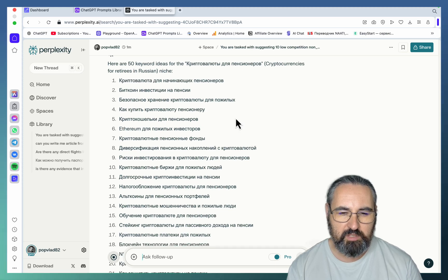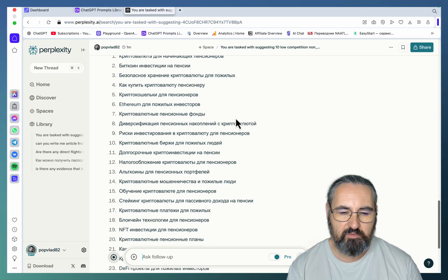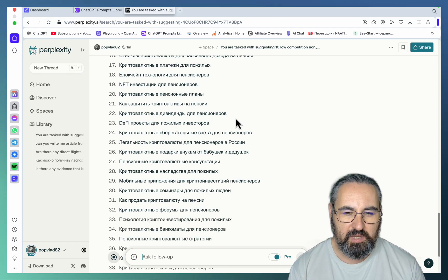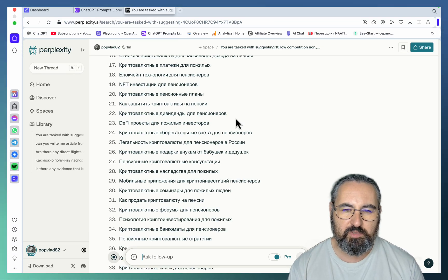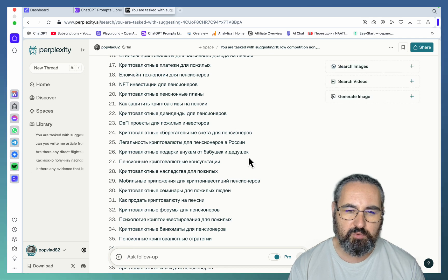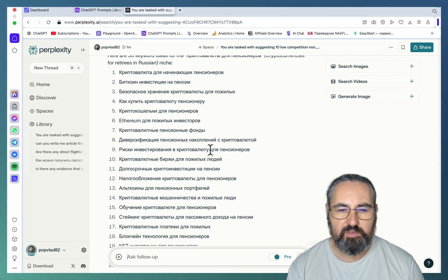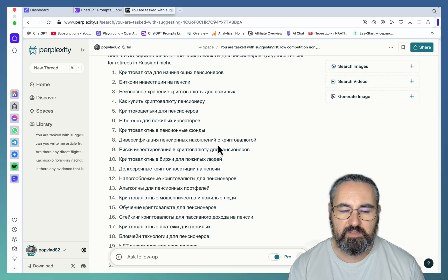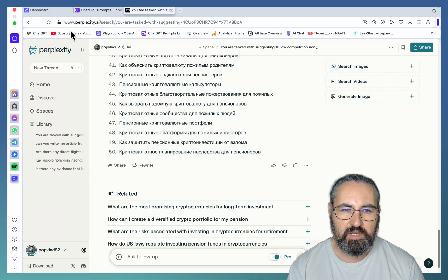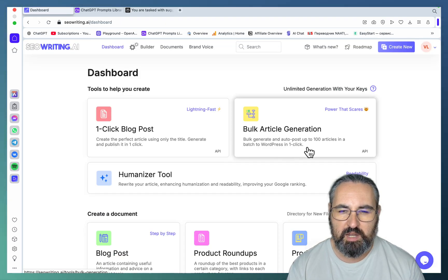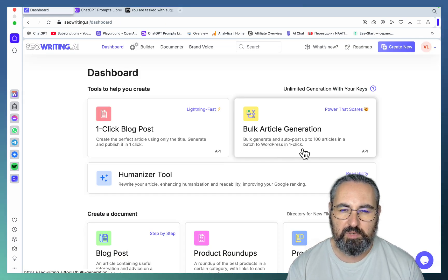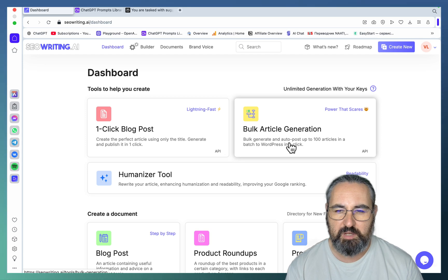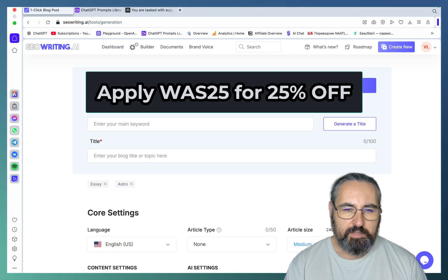You can say 'give me 50 keyword ideas for niche number one' — these are all very valid keywords in Russian. Then you just follow the same process: create an Excel sheet with title, outline, and feed everything back into SEO Writing's bulk article generation, choosing the GPT-4o and GPT-4o mini models. That's use case number four.